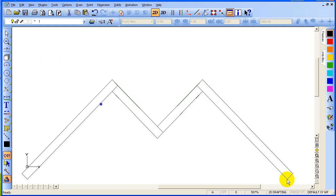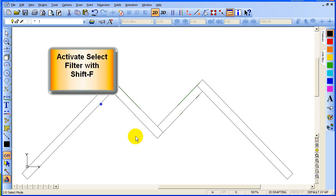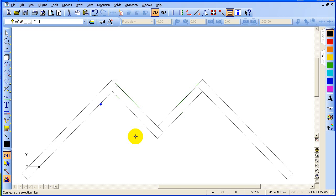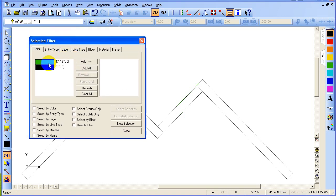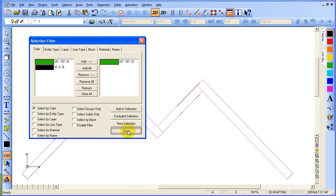Now we want to get rid of the green guidelines so that all we have left are the black planes. We can activate the select filter using Shift+F. In the selection filter we have the option of selecting out colors under the color tab that are green or black. Click on green, click Add to add to selection, then close it out. Now everything that's green has been selected. Press Delete. What we're left with are the black planes.